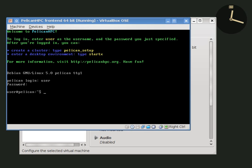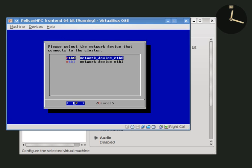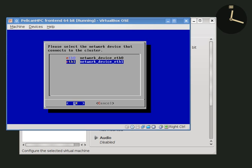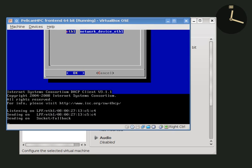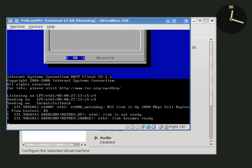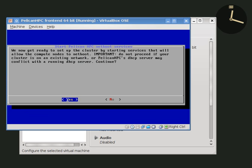To begin setting up a cluster, we need to run the Pelican setup script, which starts services on the front end node that allow the compute nodes to netboot. Remember we have two net devices. The cluster is going to be on my second net device. Now the net device is configured and we need to start services.